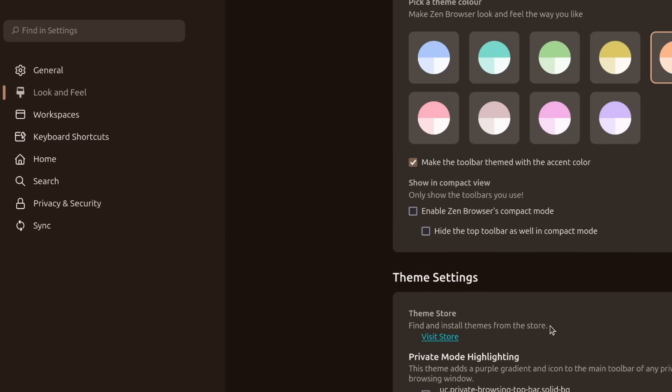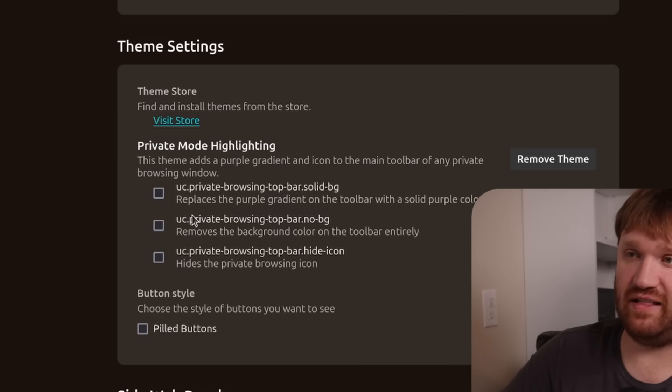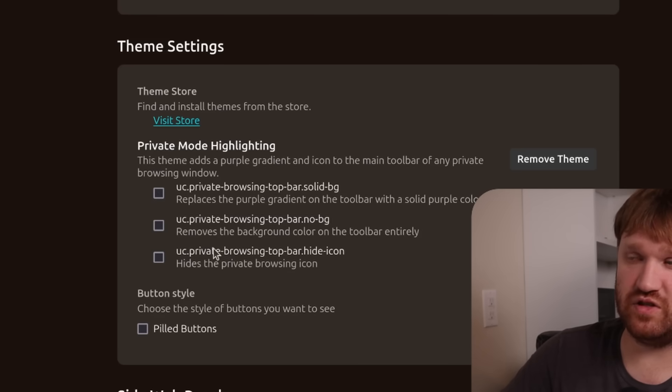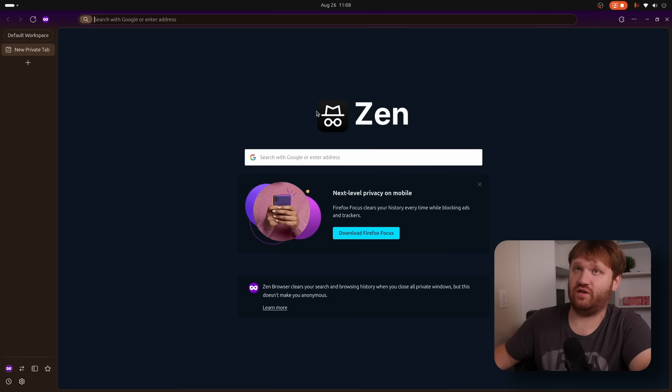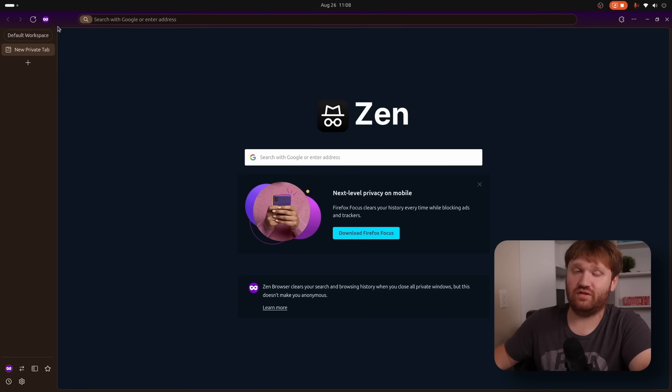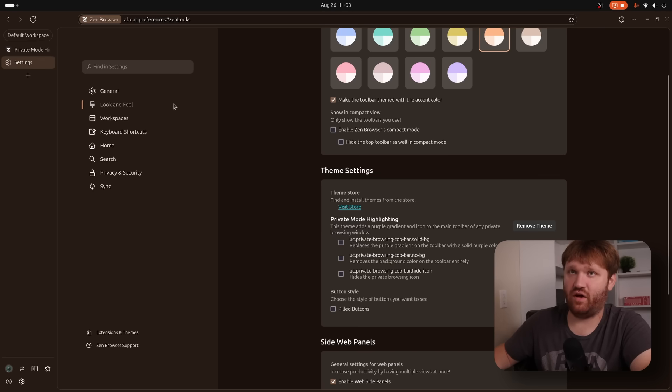Now you could see private mode highlighting, we do have some specific options for this theme. And if I go over here by default, this is what it's going to look like. You could see it added that nice kind of a purple accent to the window. So it just adds some feel and detail to it, which is very nice.